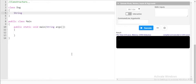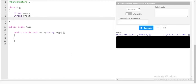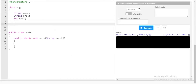Inside the Dog class, I'll declare three variables: String name, String breed, and int cost. In order to have a clear picture of constructors, as stated in the definition, the constructor method has the same name as the class. So I'll create a method with the name Dog — same as the class.